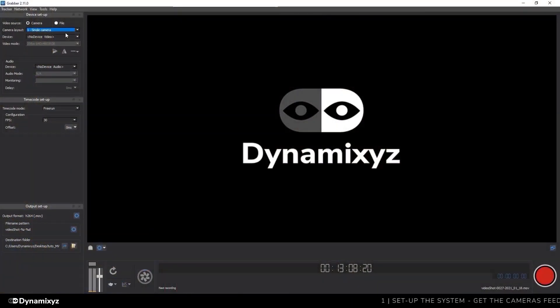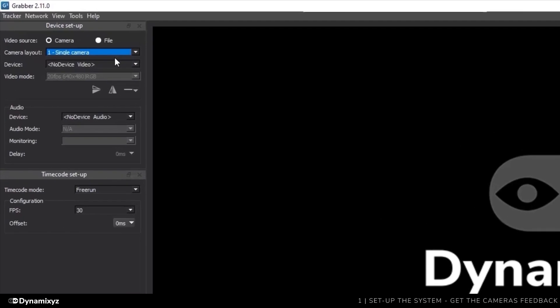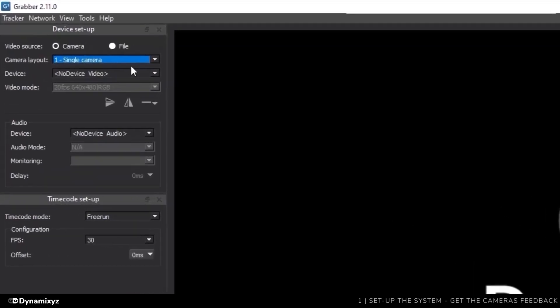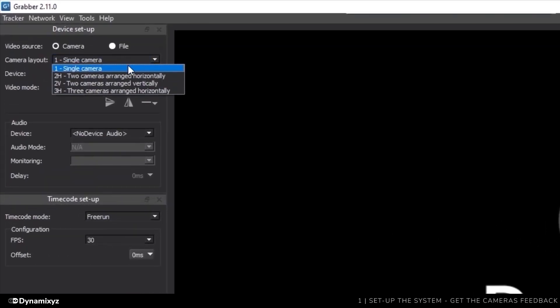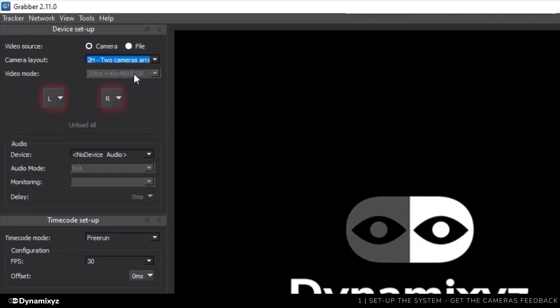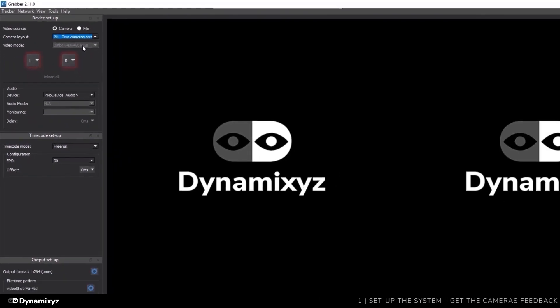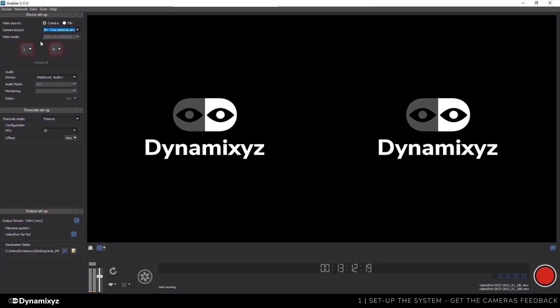I started Grabber on my computer. The first thing that I need to do is to set my layout as a dual camera. Since I'm using a horizontal HMC, I'll select 2H, two cameras arranged horizontally. I'll click on the left button and select my first camera in the list.